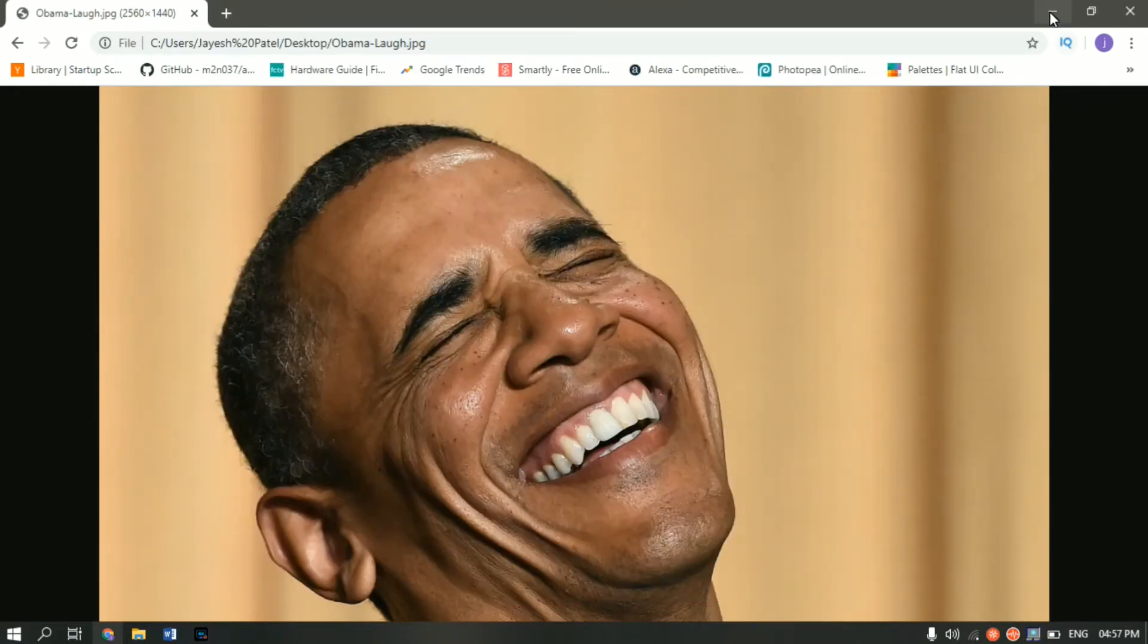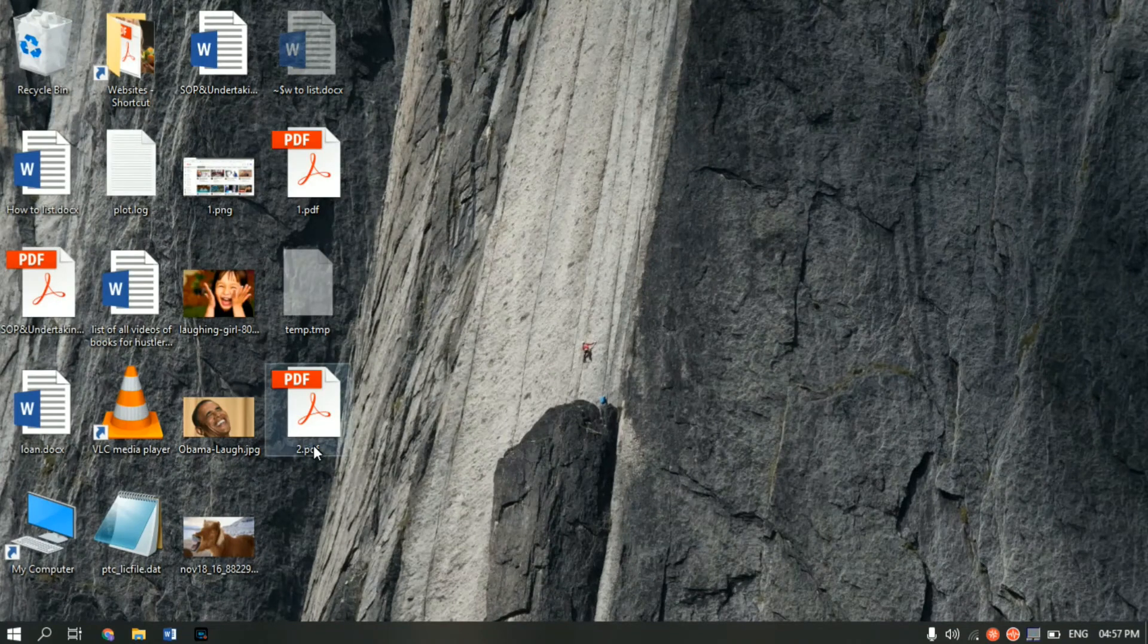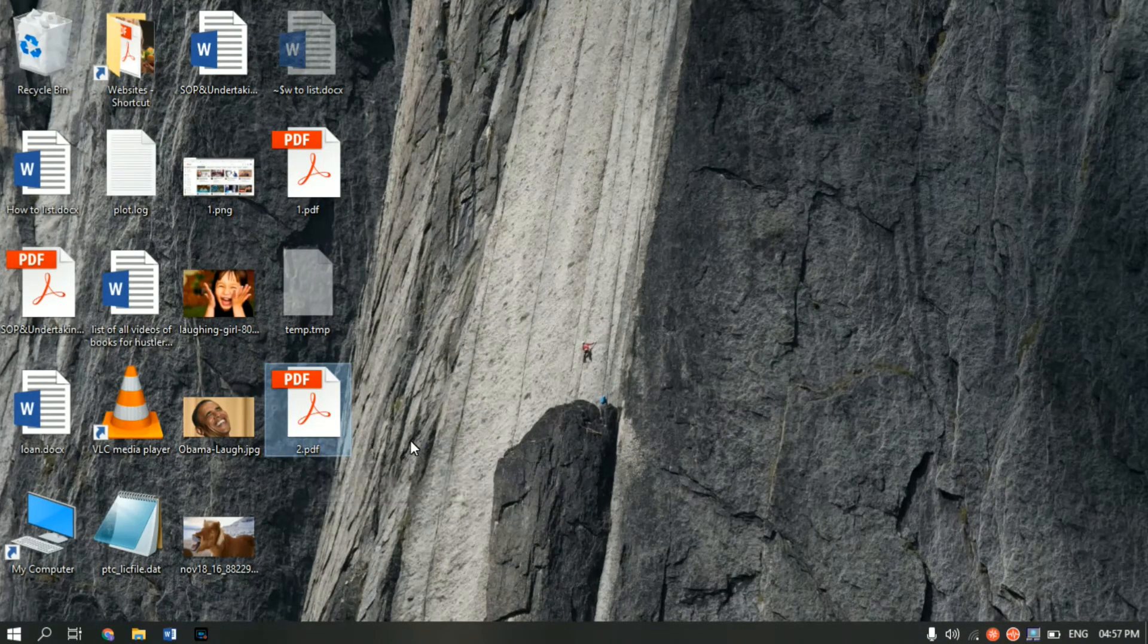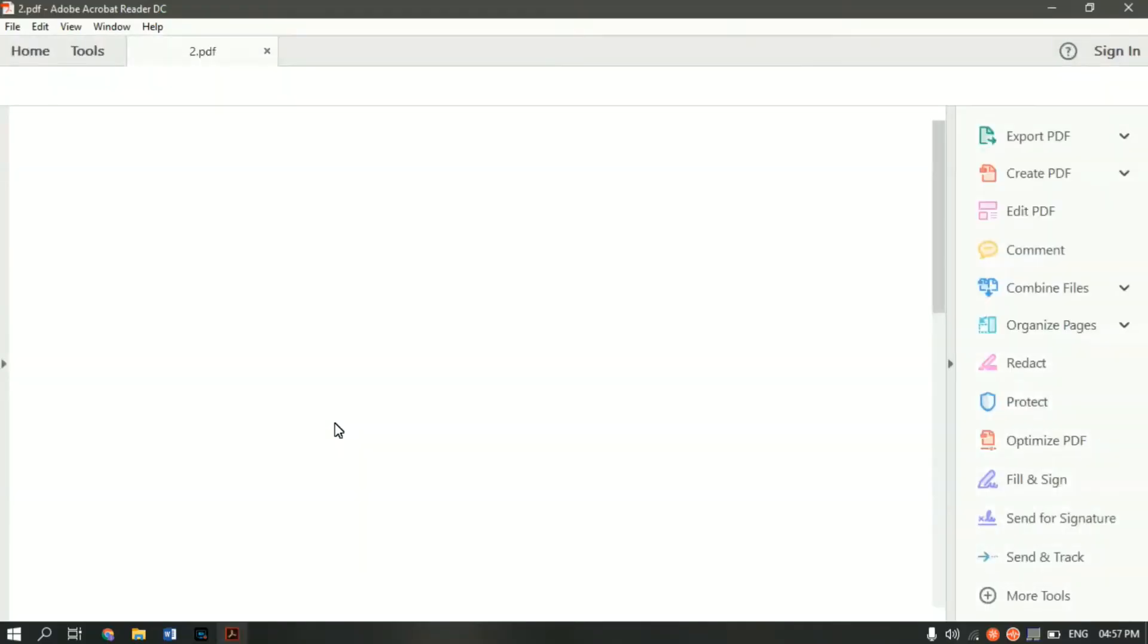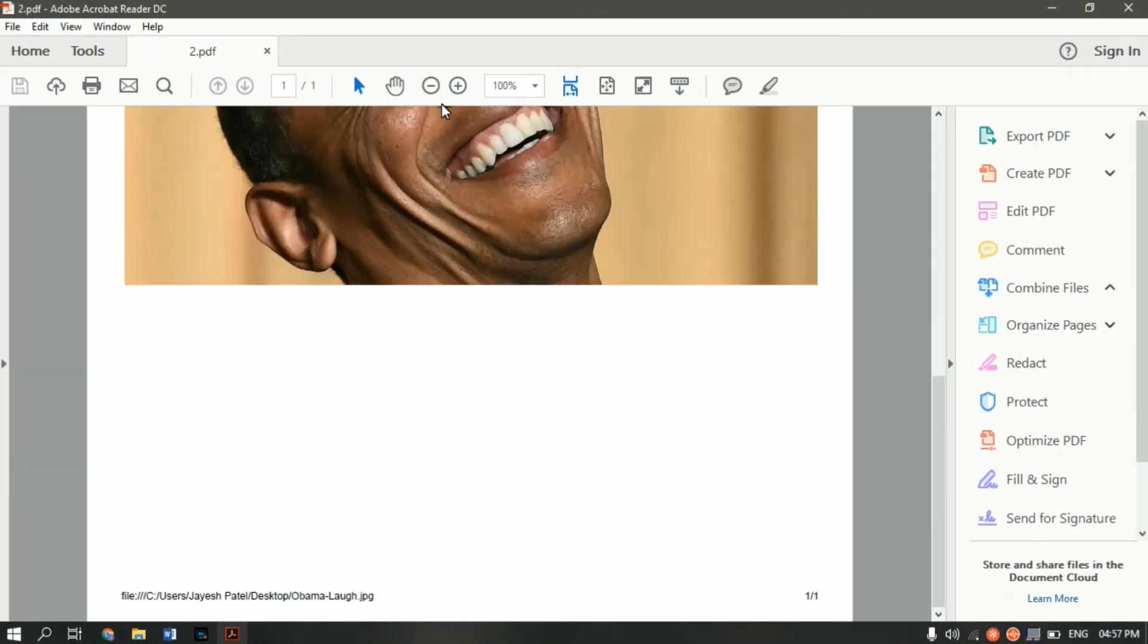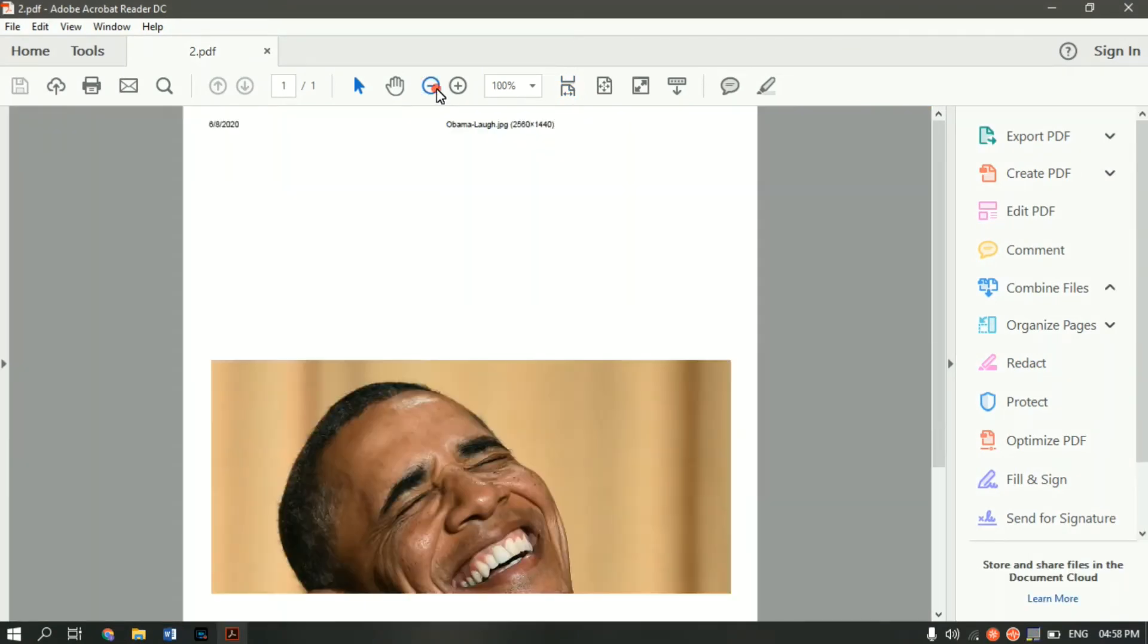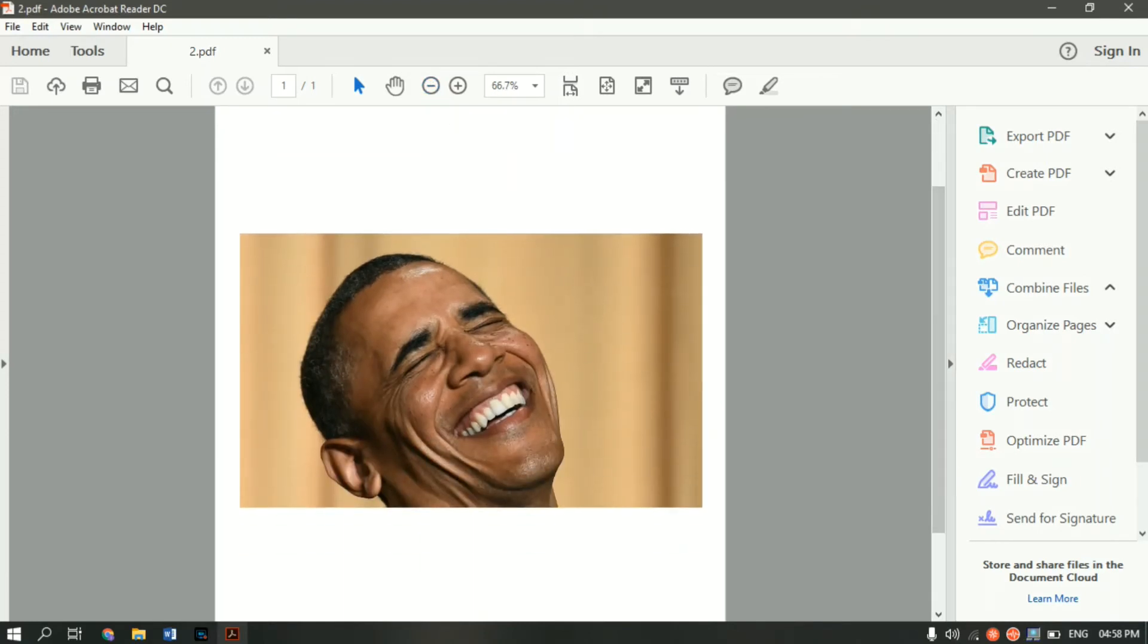Ok, so the image is now saved. Let me head over to desktop. Here you can see the file name with two. And let me open it. And here you can see the image is converted into a PDF. So this is the first way.